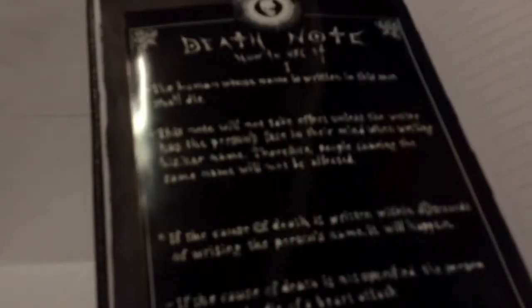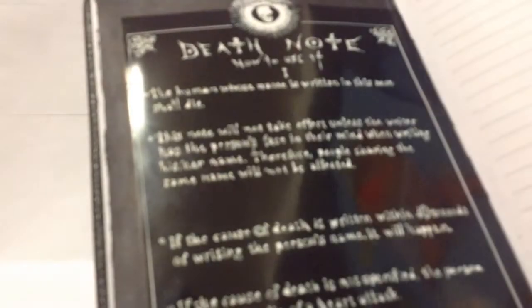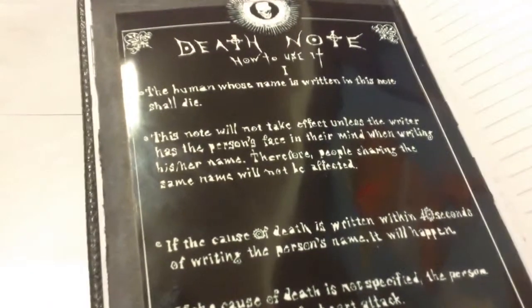And then the next page is the rules, which is the how to use.